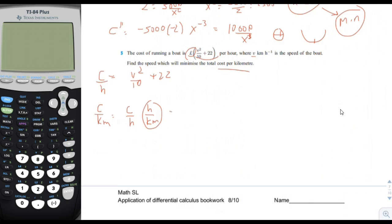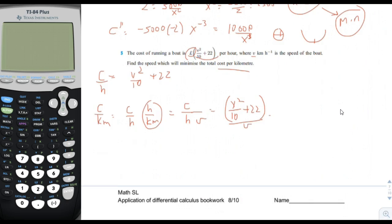Since V is kilometers per hour, hours per kilometer is 1 over V. So cost per kilometer is the cost per hour divided by V. That gives us V squared over 10 divided by V plus 22 divided by V, which simplifies to V divided by 10 plus 22 divided by V. That is the cost-per-kilometer function.